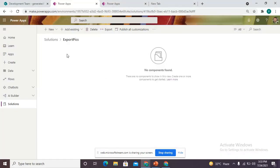Here is the solution that I have created and in that solution I have nothing yet. We are going to achieve this functionality by using two things: one is Power Apps and another is Power Automate. The setup we are going to create has a button in the Power App, and after clicking that button one PDF would be downloaded in the system.